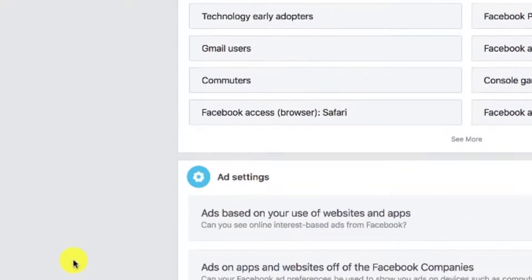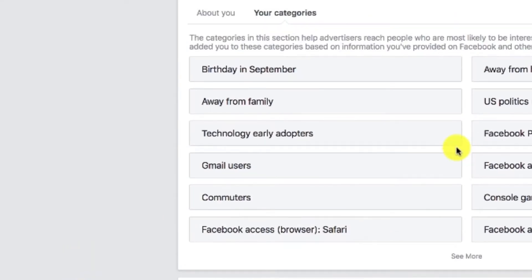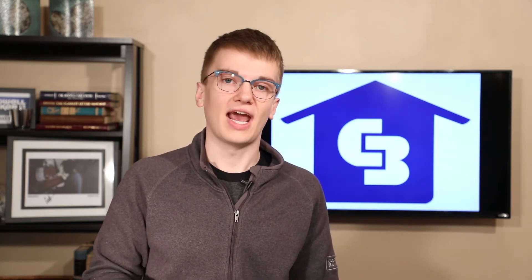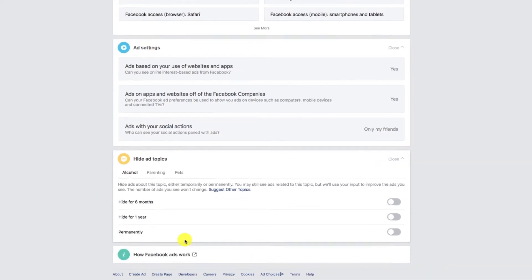Now if I don't want Facebook to target these things about me, all I have to do is click on the little X right here and that'll make it go away. One really cool option is if you click on this bottom tab down here, you can ask Facebook not to show you ads regarding certain topics in case you've had a sensitive life event regarding those topics.